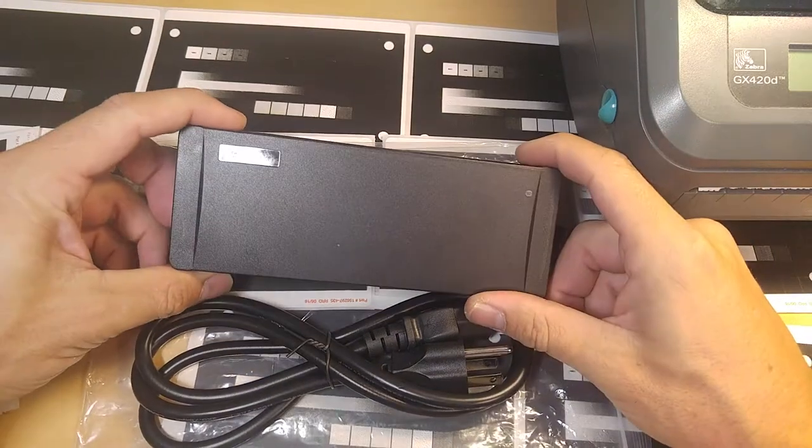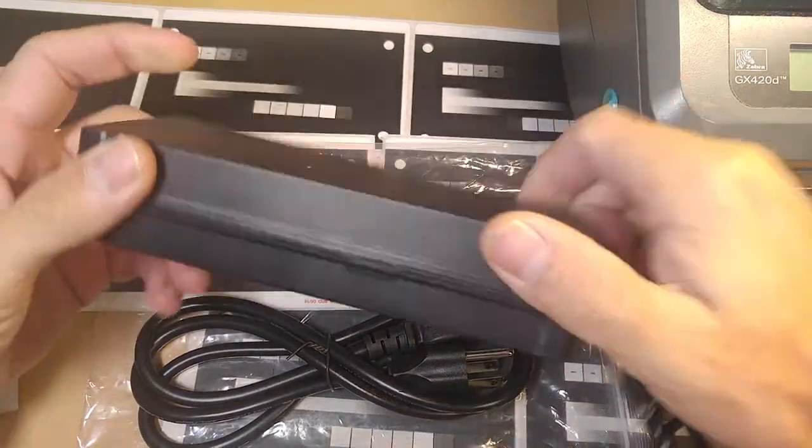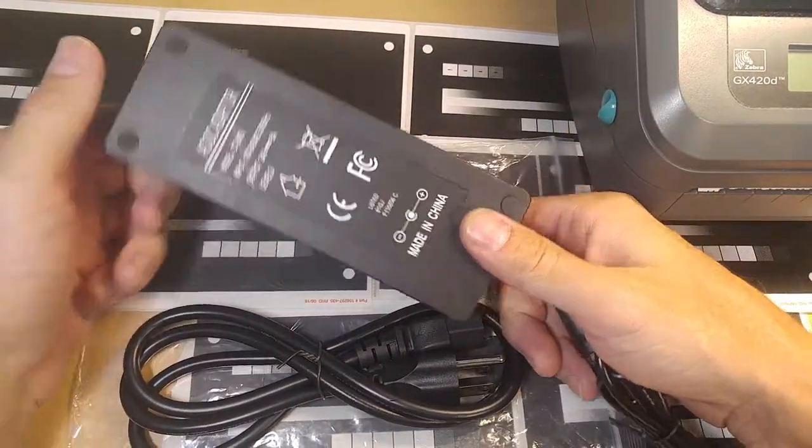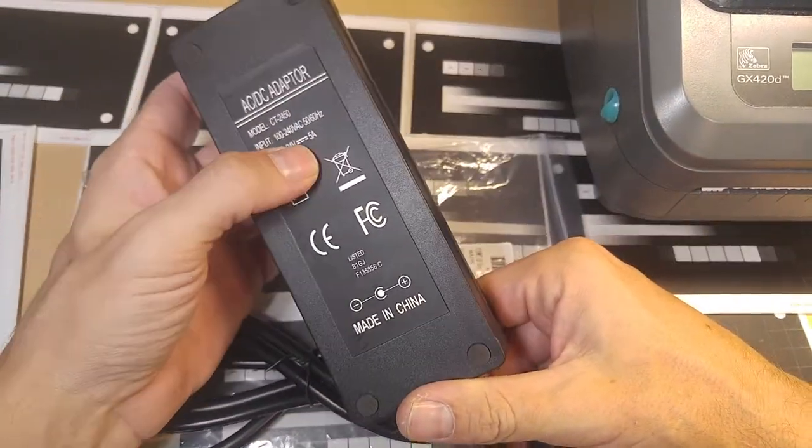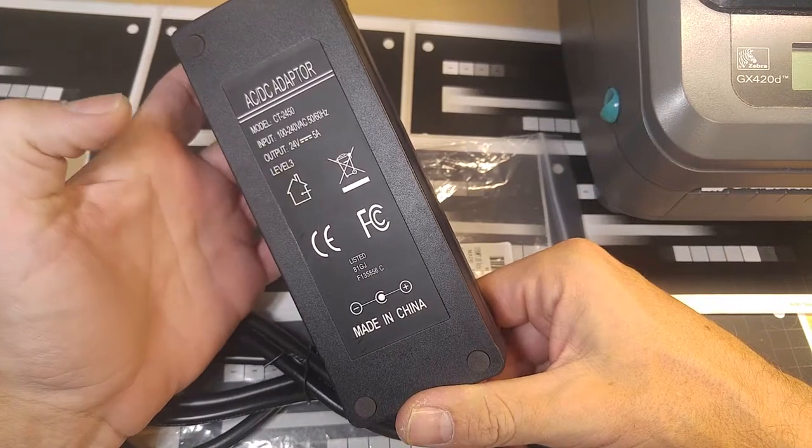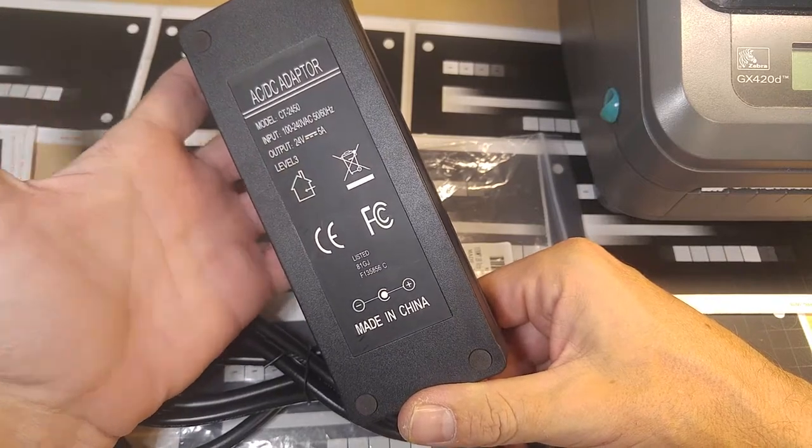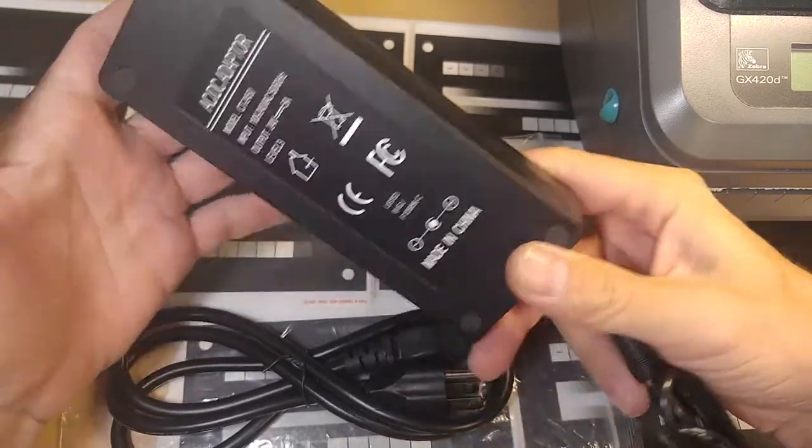Today guys, I'm reviewing a simple AC adapter. This is actually a 24-volt, 5-amp power supply. This is a switching power supply.